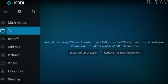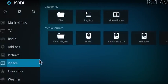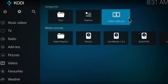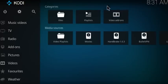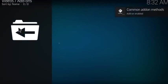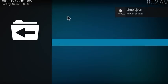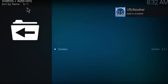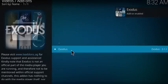You can go all the way back to the home screen and go to Videos, then Video Add-ons, and Exodus should be showing up here in a second. Here it is.